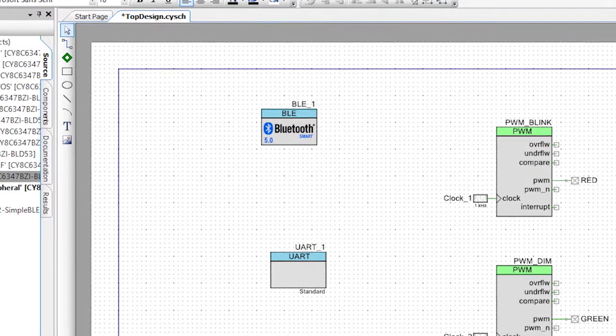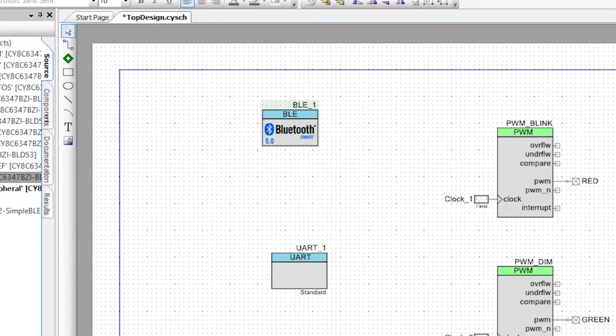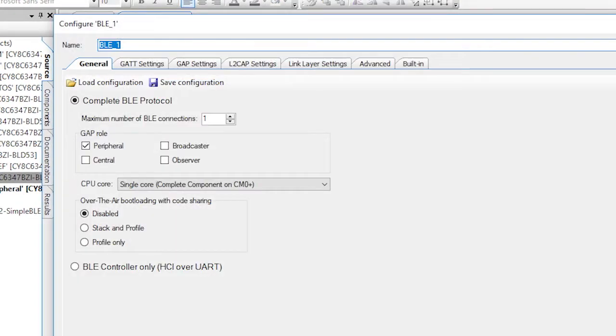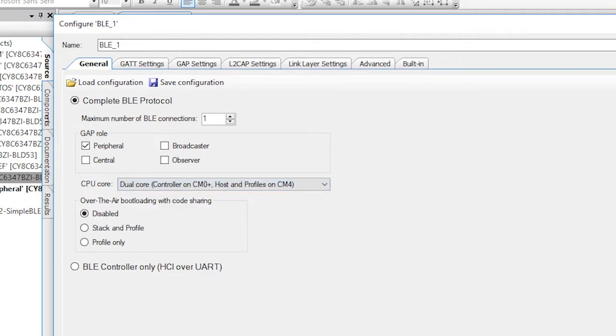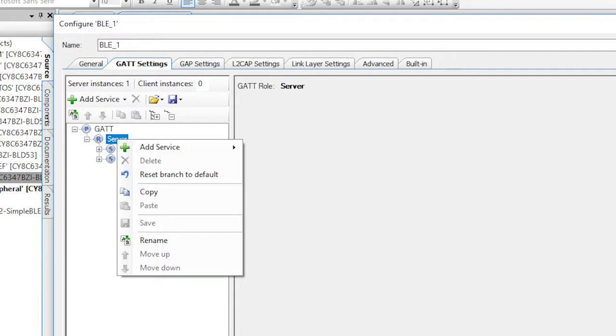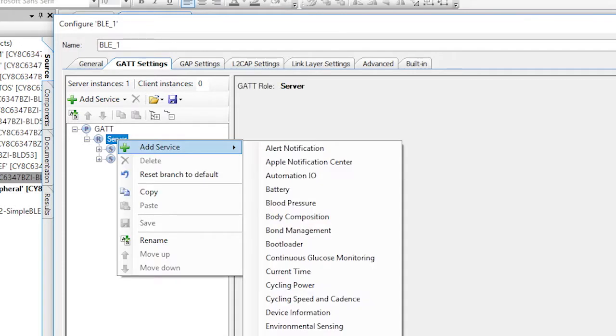Now let's configure the BLE. On the general tab, I'm going to run this BLE in dual processor mode, just like I did in the last example. The device is going to be a peripheral and only allow one connection. Click on the GATT settings, then right-click on the server and select Add Service. Notice that there's no killer robot service in the list of predefined services. Maybe I'll send a note to Misha and get him to add it as default.